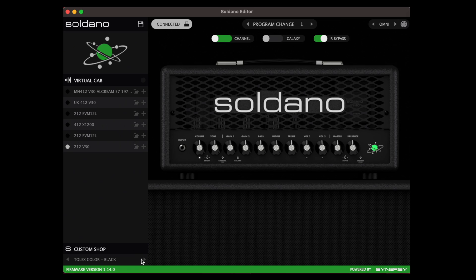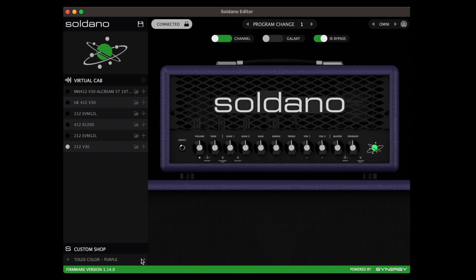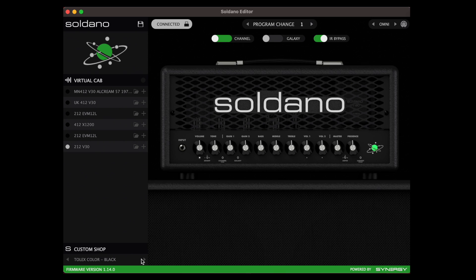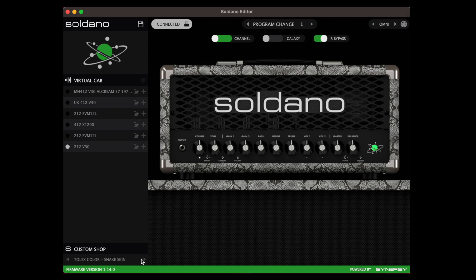The last thing I'm going to show you is that you can change your virtual tolex from this little switch right here. Oh yeah, I love that. That is the Saldano editor for your Saldano Astro 20. Now go play some guitar.